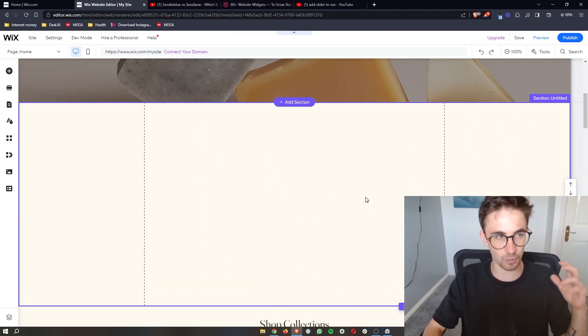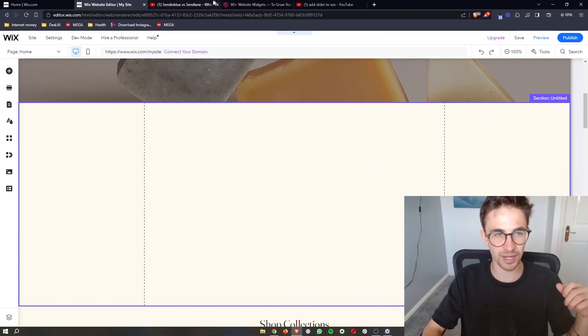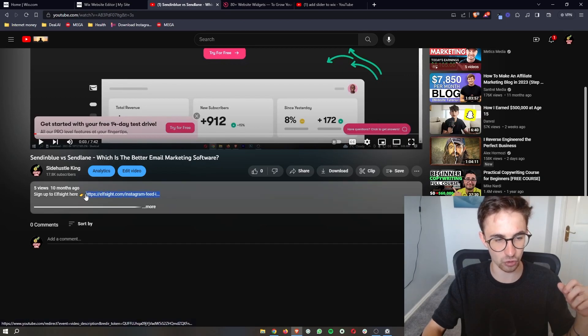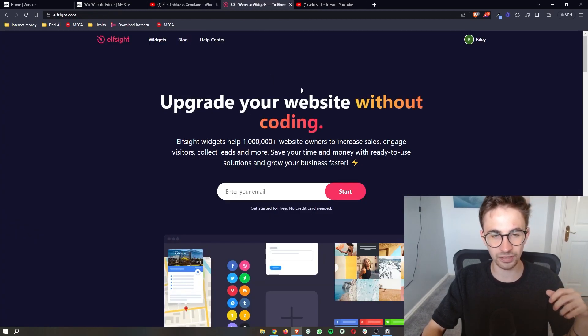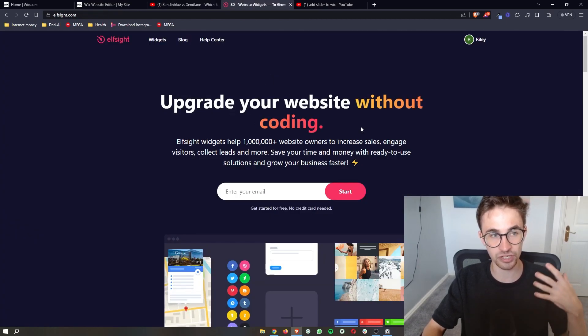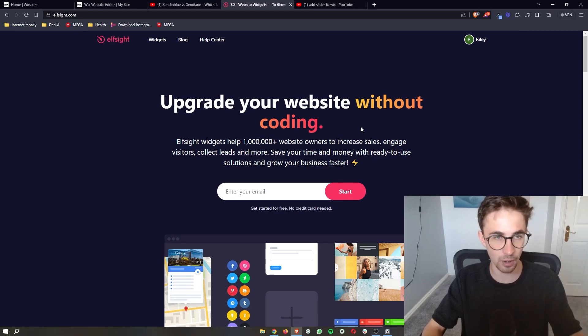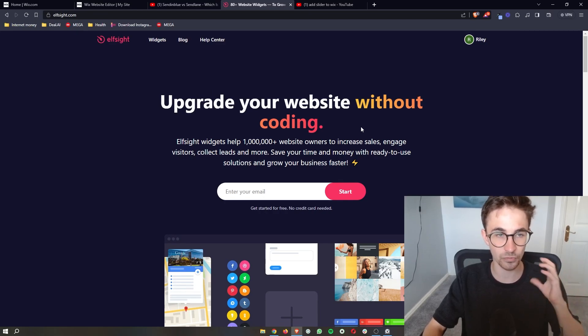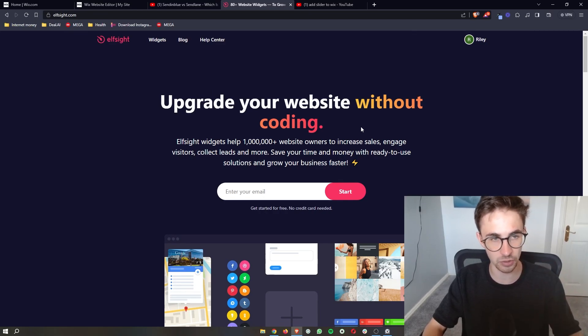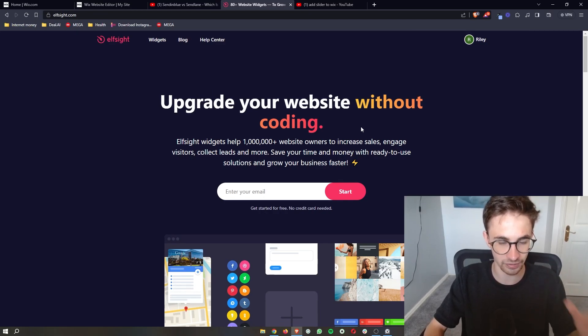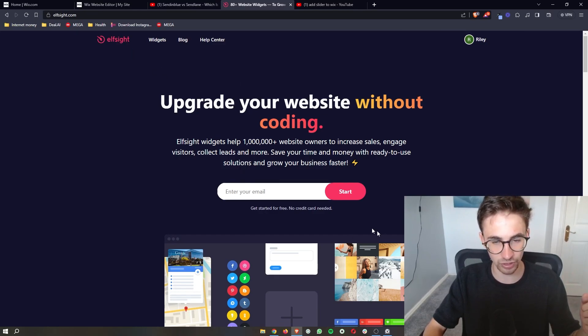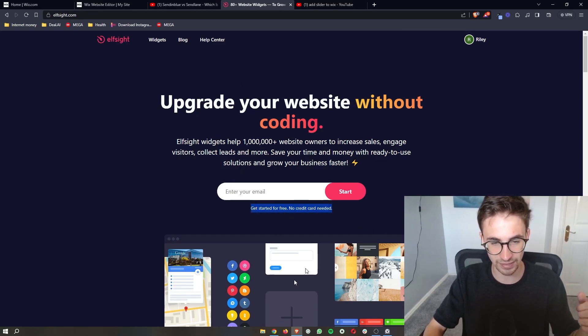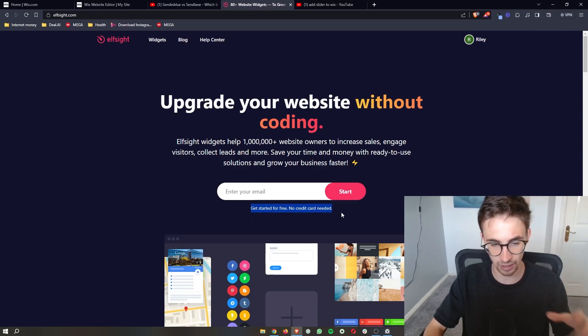Once that is set up, all you need to do is go to the link in the description of this video, and that is going to take you over to Elfsight, which is a third-party software that we are going to be using to add this slider. Once you are on Elfsight, just enter your email right here and then you can go ahead and create a free account.